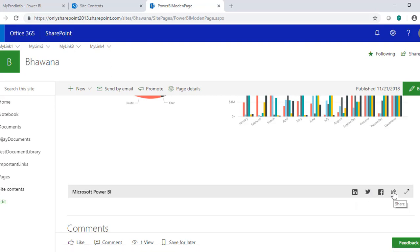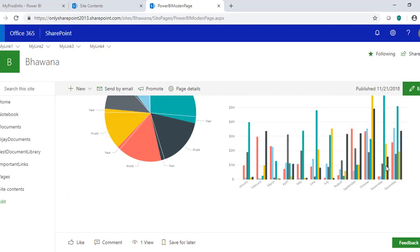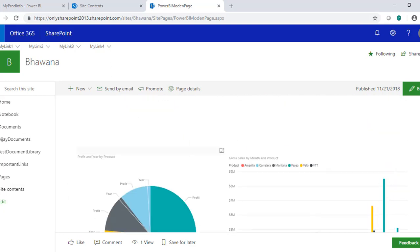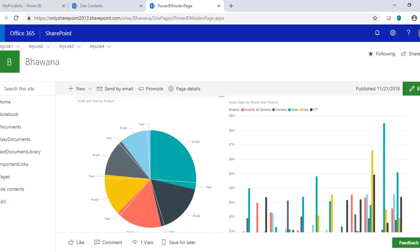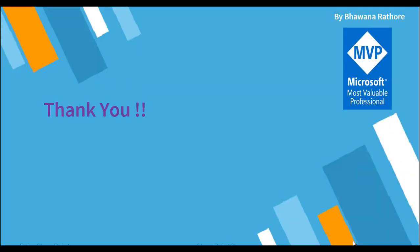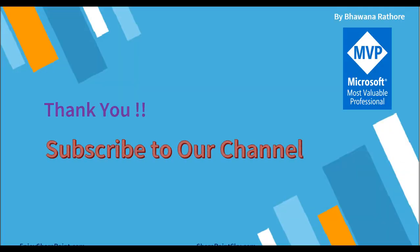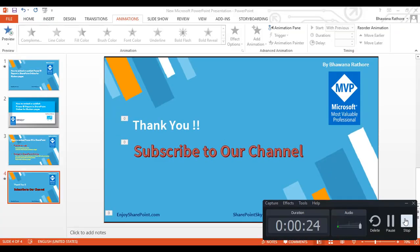If you want to share this particular report, you can use the share links available for LinkedIn, Twitter, and Facebook, or share through email. I hope you liked this video. Please do comment in the comment section if you have any queries. Thank you so much and have a nice day, see you next time.